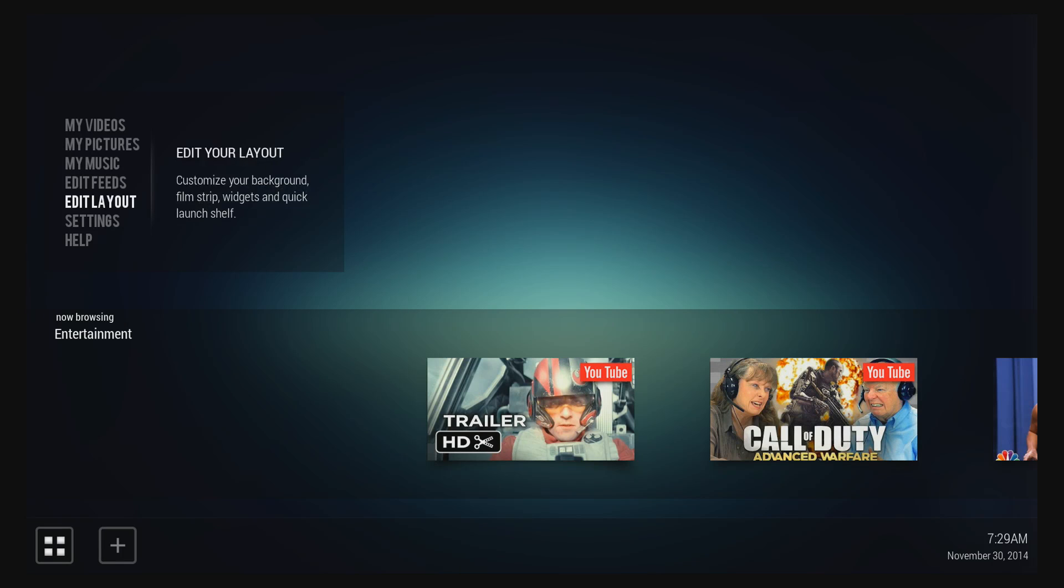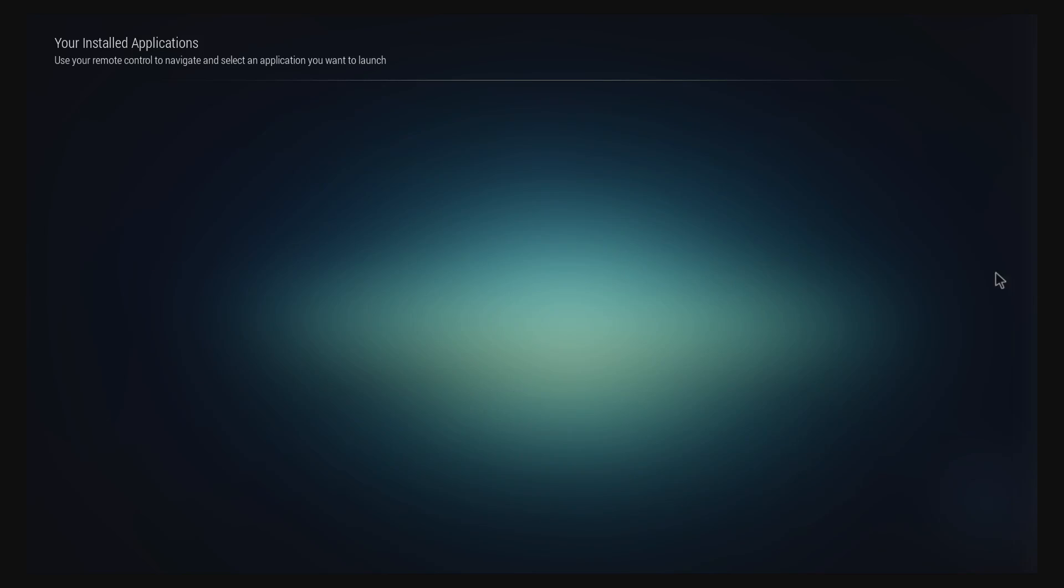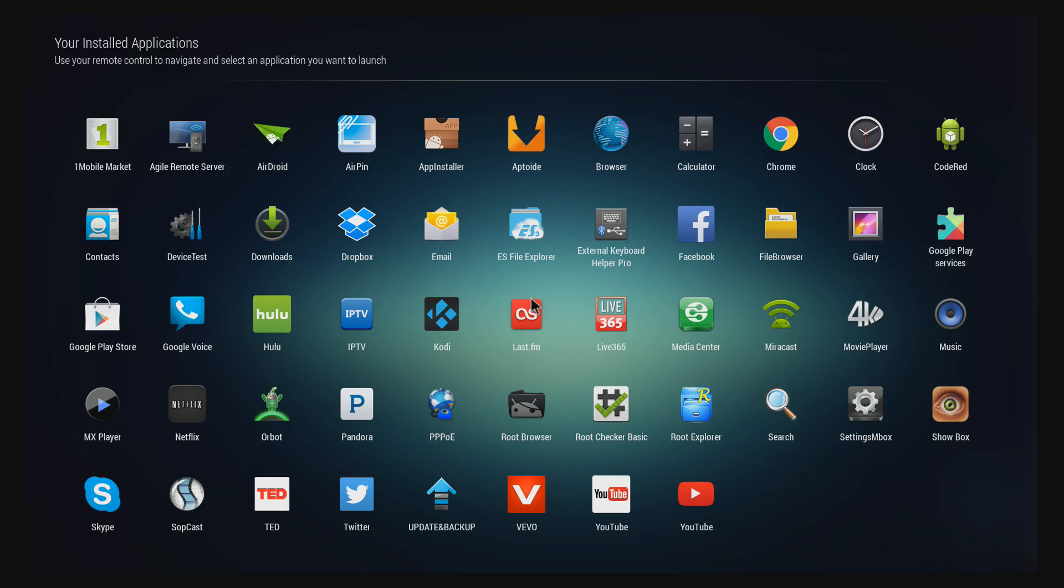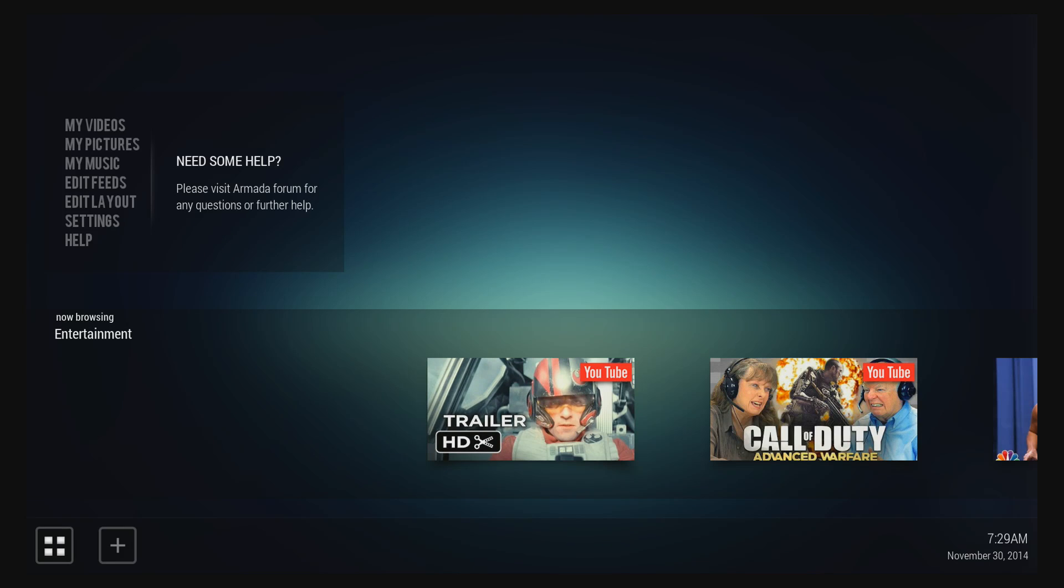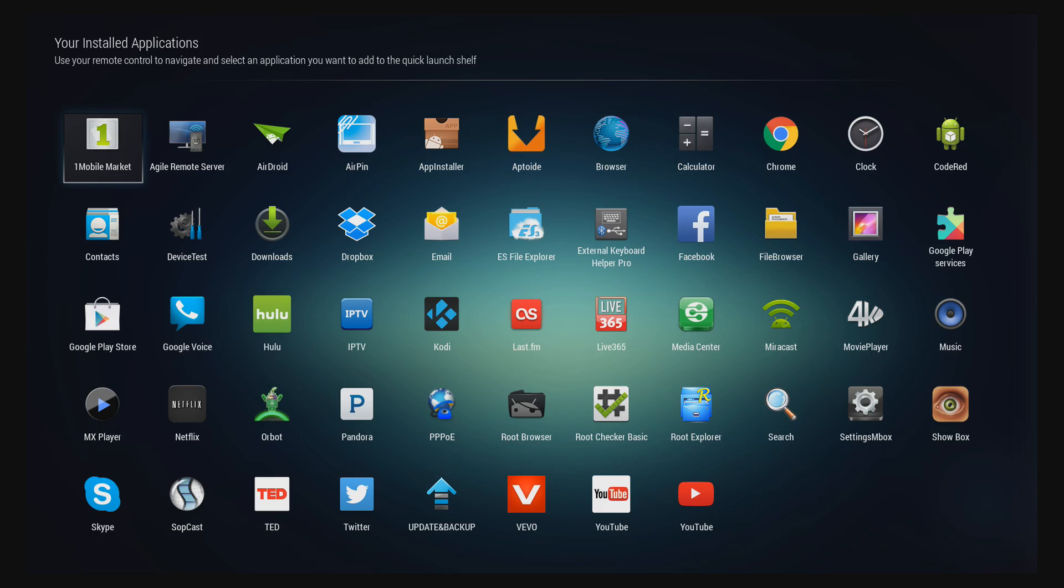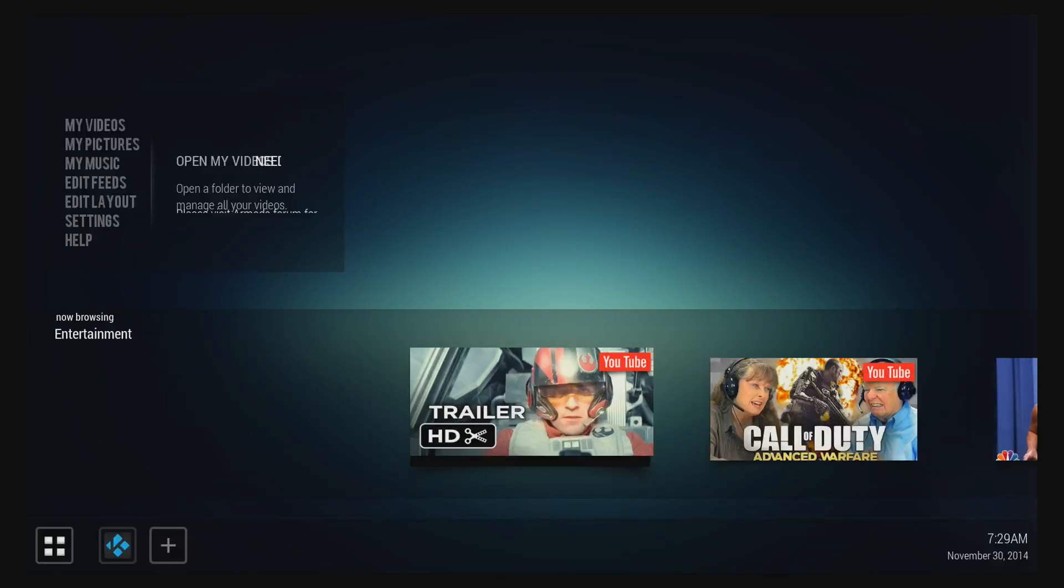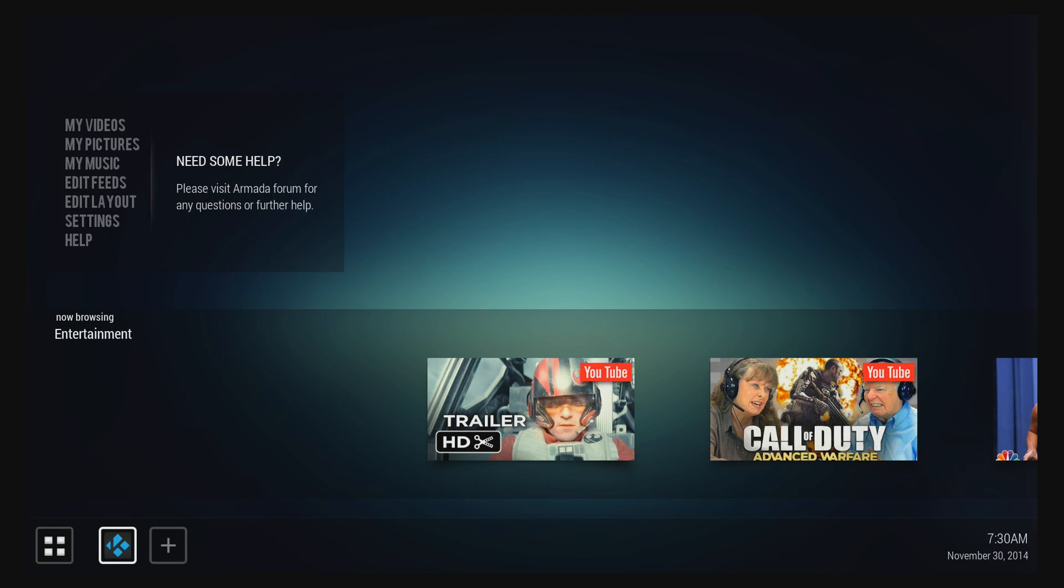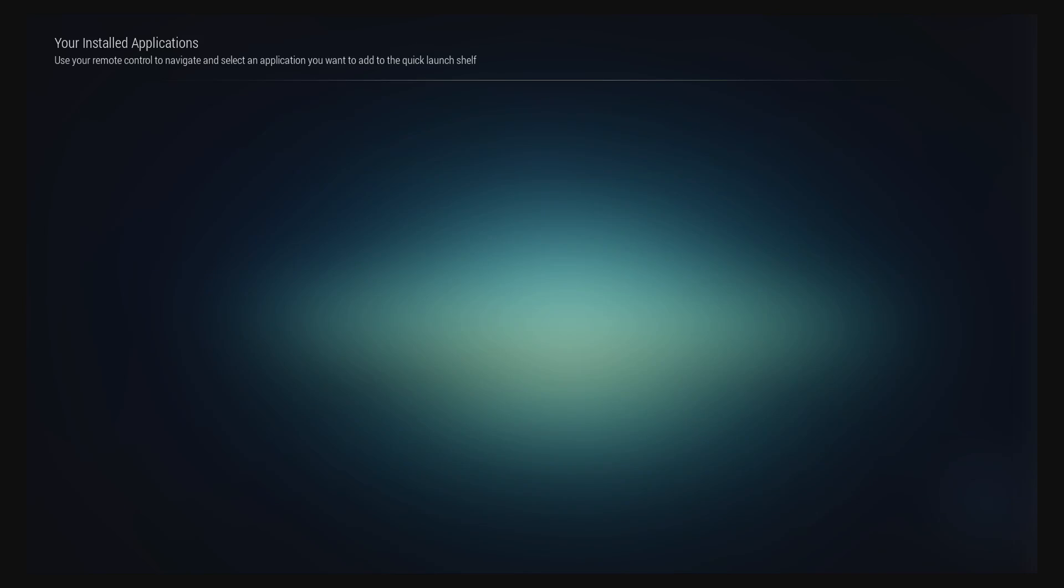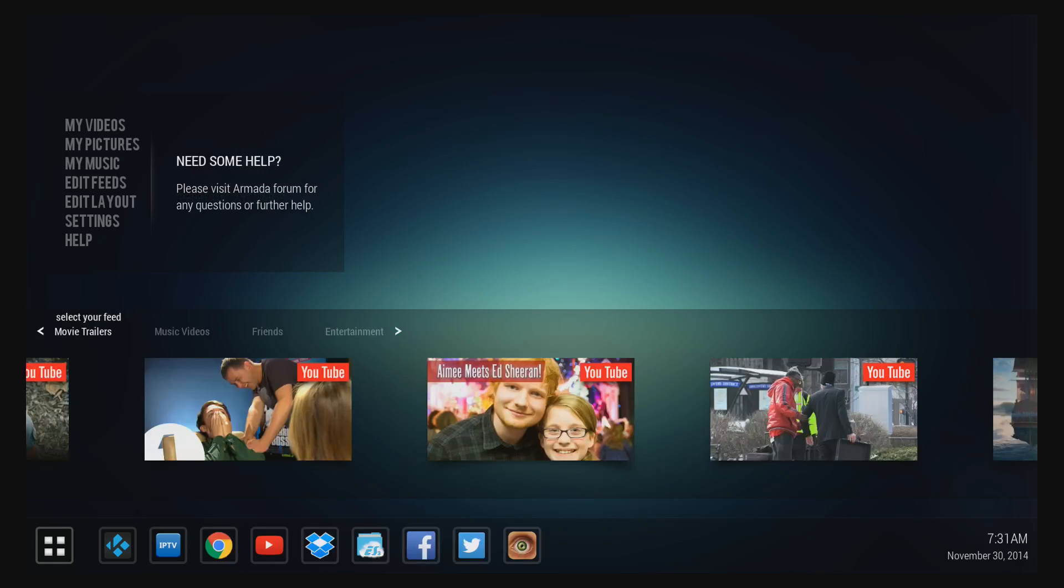You can even use your own custom wallpapers—that's really cool. And you can add apps to the bottom row. Just click on the plus symbol and add whichever ones you like to the bottom row. And I'll just skip forward to show you guys what it looked like after I had it set up.